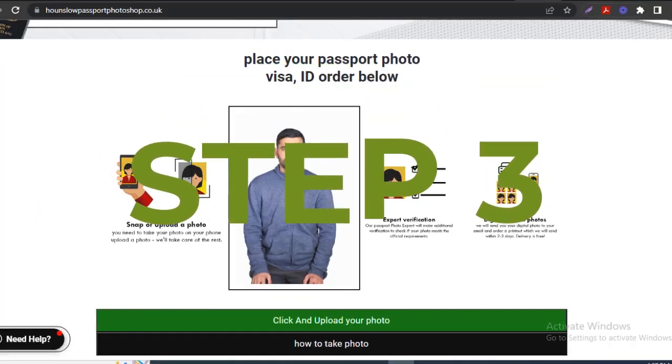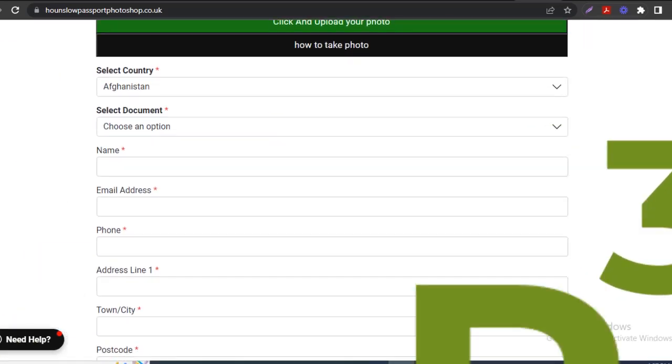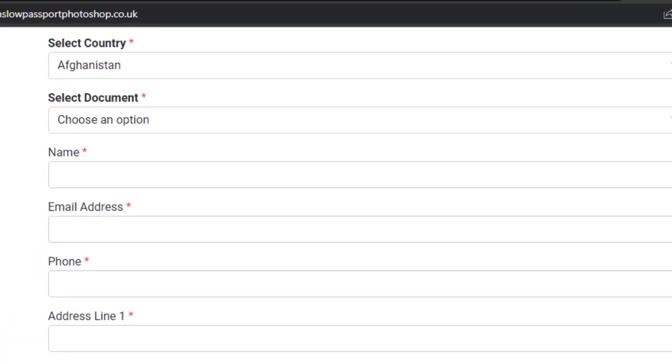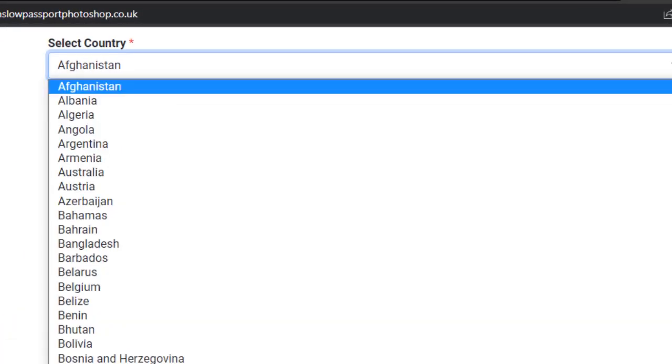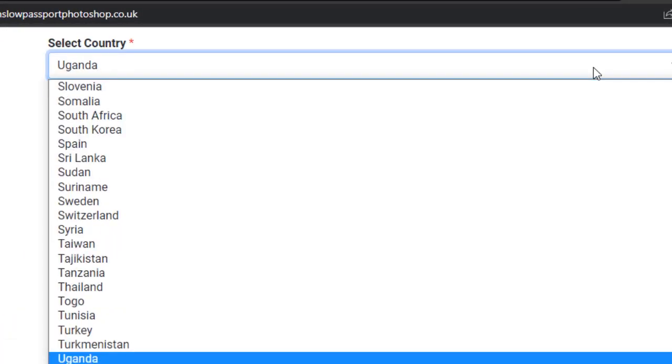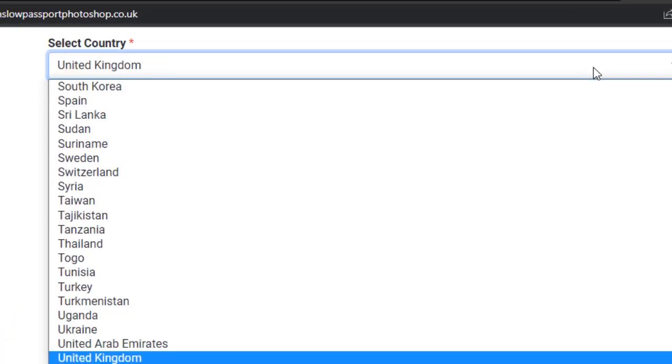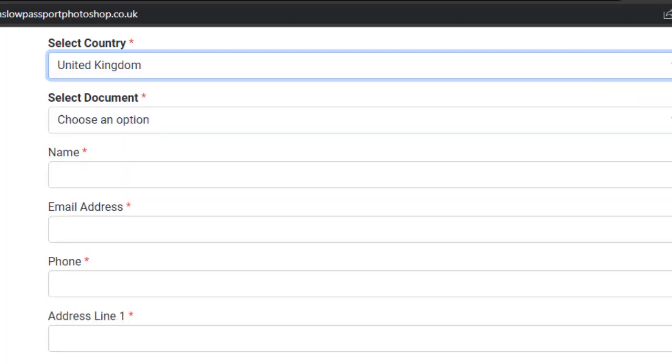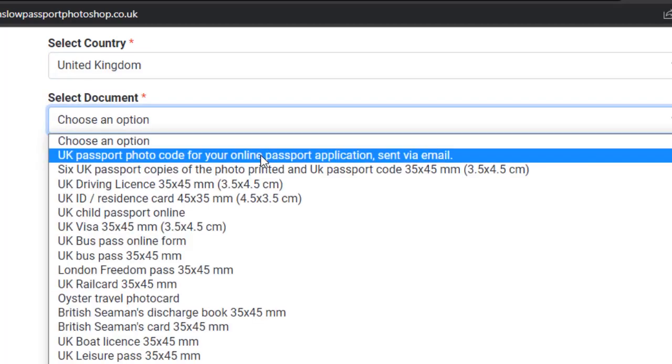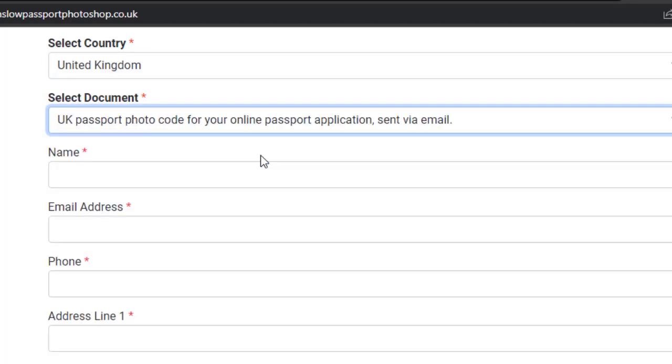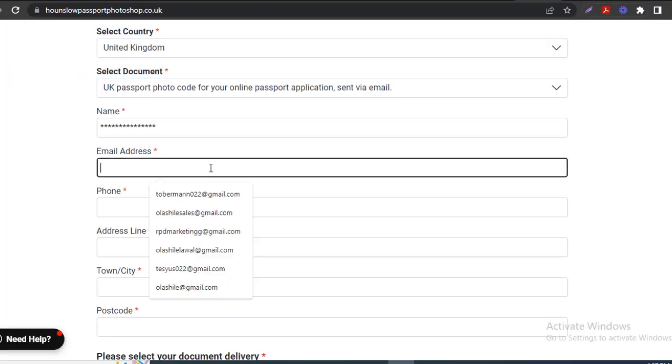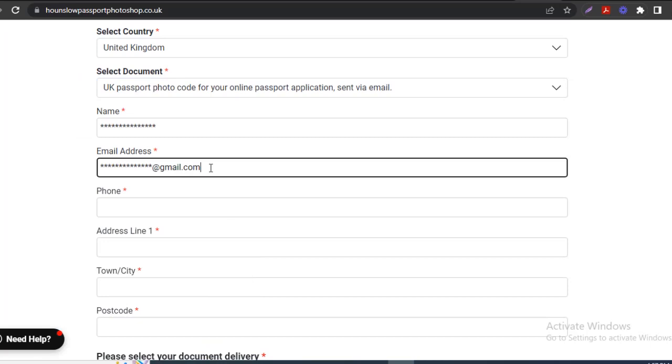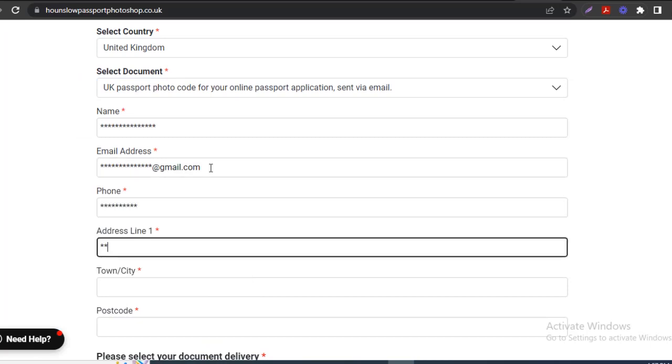Step 3: Scroll down and select United Kingdom as your preferred country and UK passport photocode for your online passport application sent via email as your preferred document. After that, fill in all of the other required details.